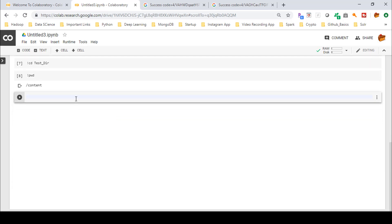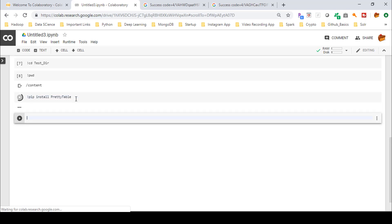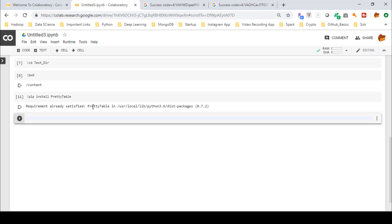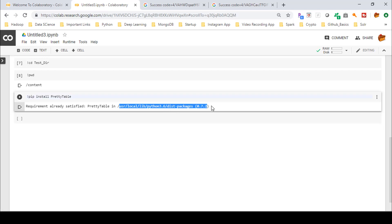If you want to install any library, prefix the command with an exclamation mark and use 'pip install' followed by the library name. For example, to install 'prettytable', run '!pip install prettytable'. Here you can see the message 'Requirement already satisfied: prettytable' at a particular location, meaning the library was already installed. You can install any library using this command.